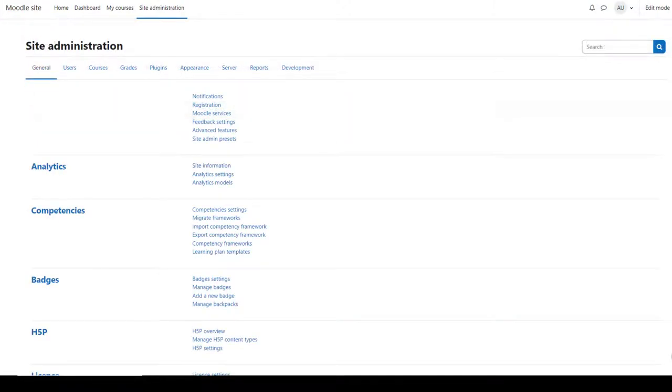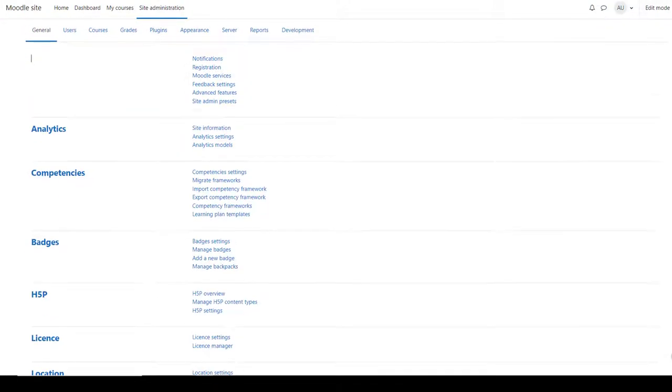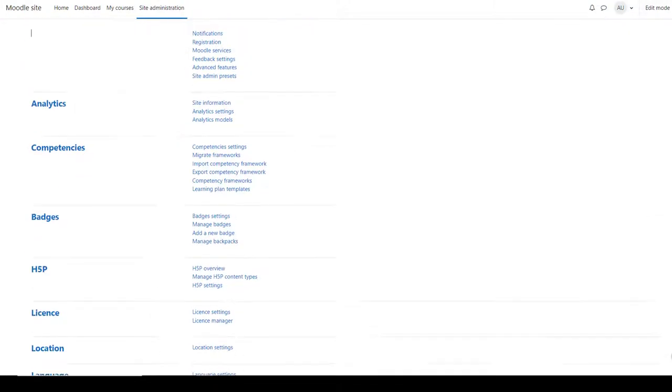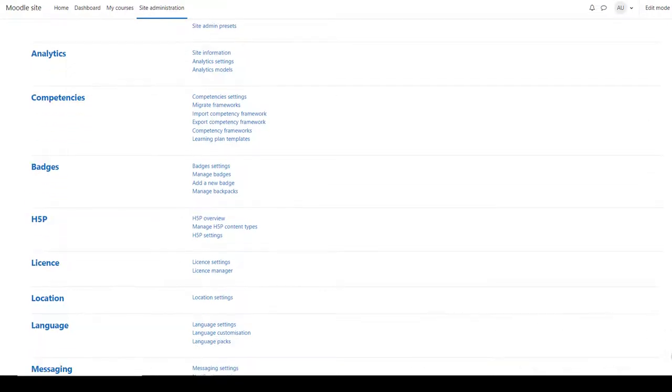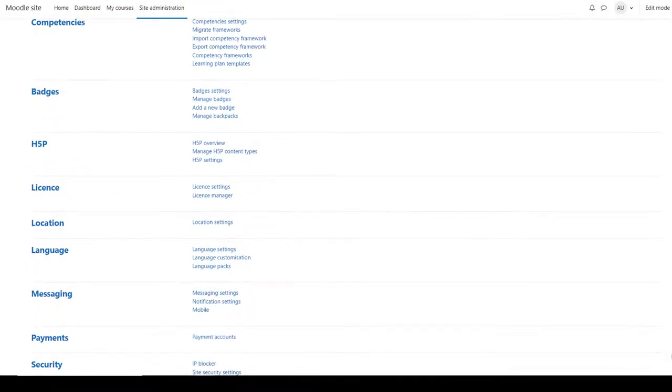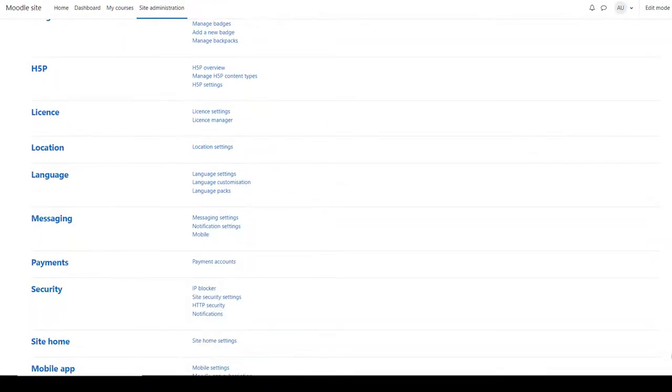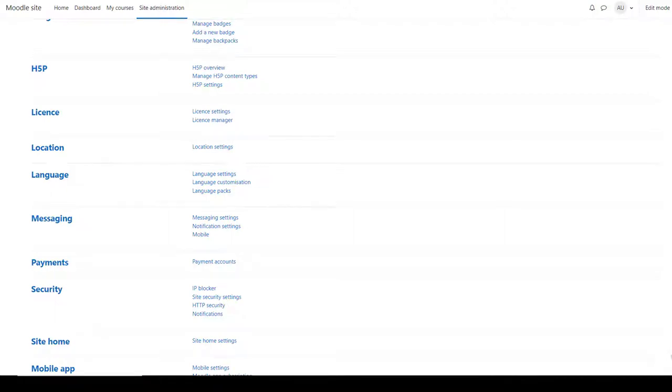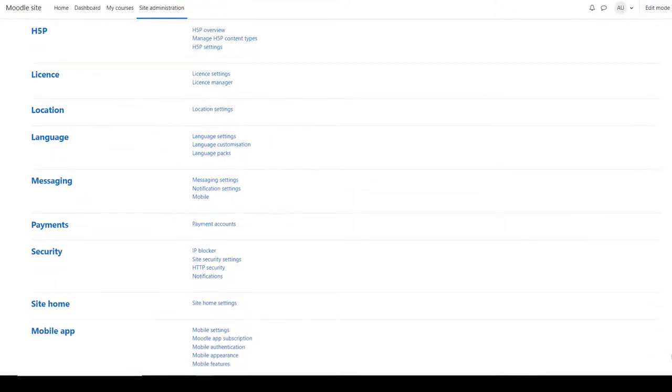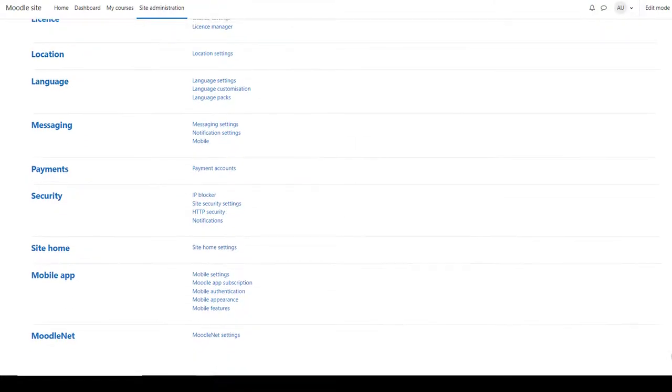From the general tab, you can access features such as competencies, badges. You can add more languages so the site interface will display in languages other than English. You can configure messages, the Moodle mobile app, and more.